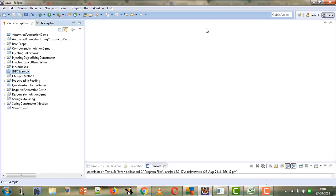Hi, welcome to Mahika Tutorials. I am Mahika Mudwani. In this tutorial we are going to learn how we can perform database connectivity using Spring Framework.